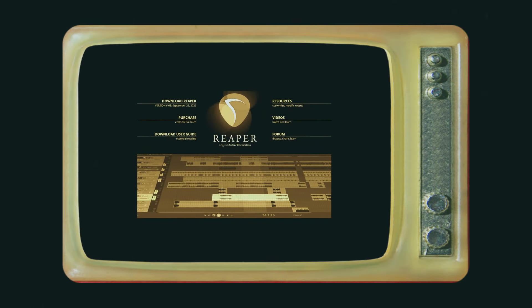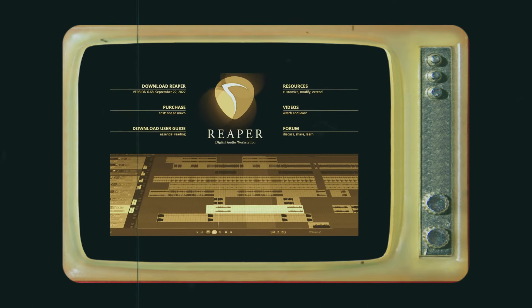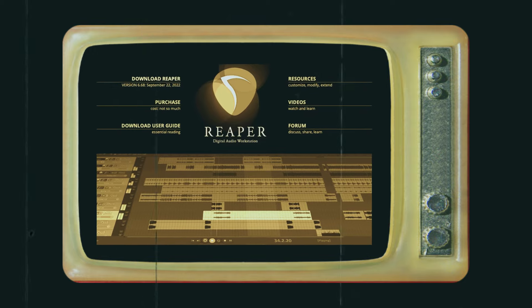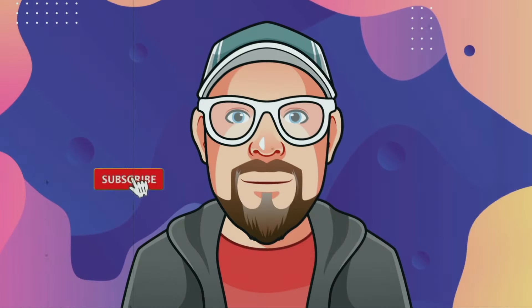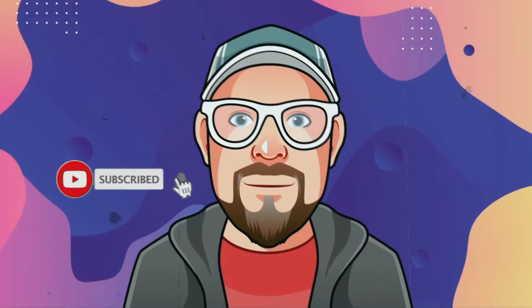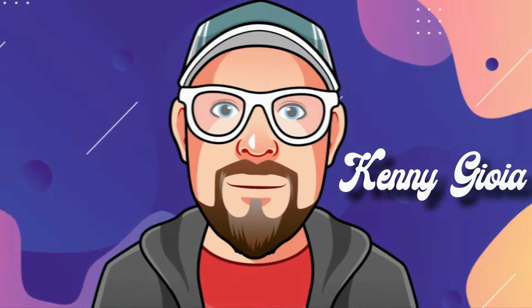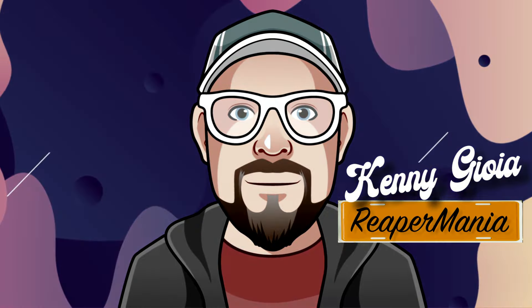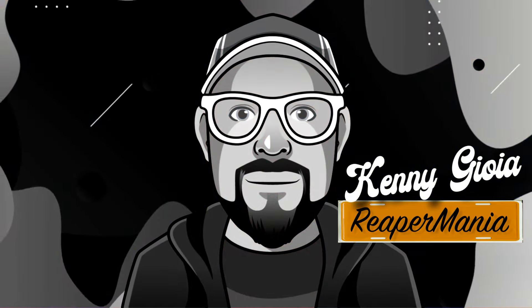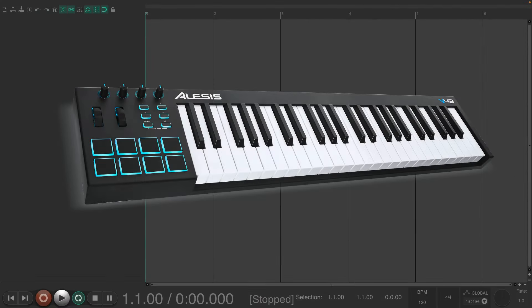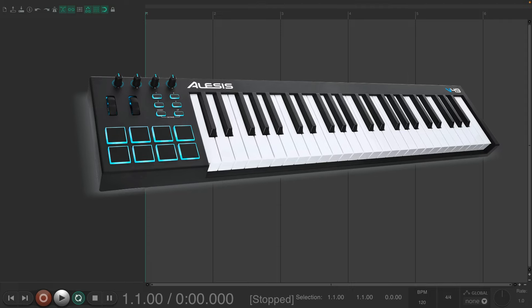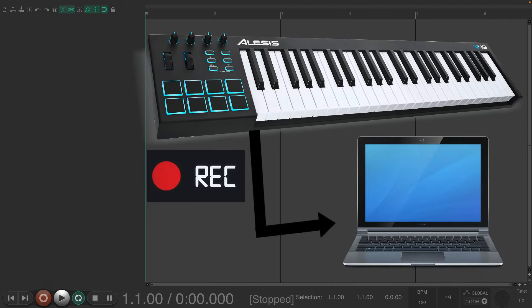In this video I'm going to show you how you could use a MIDI keyboard controller with Reaper. The purpose of using a MIDI keyboard controller is so we can record or trigger MIDI sounds in our computer.